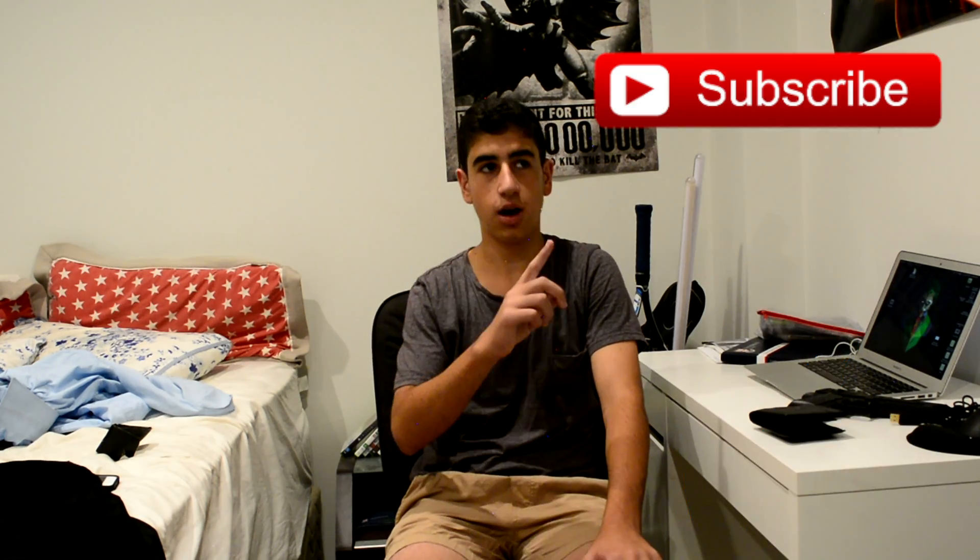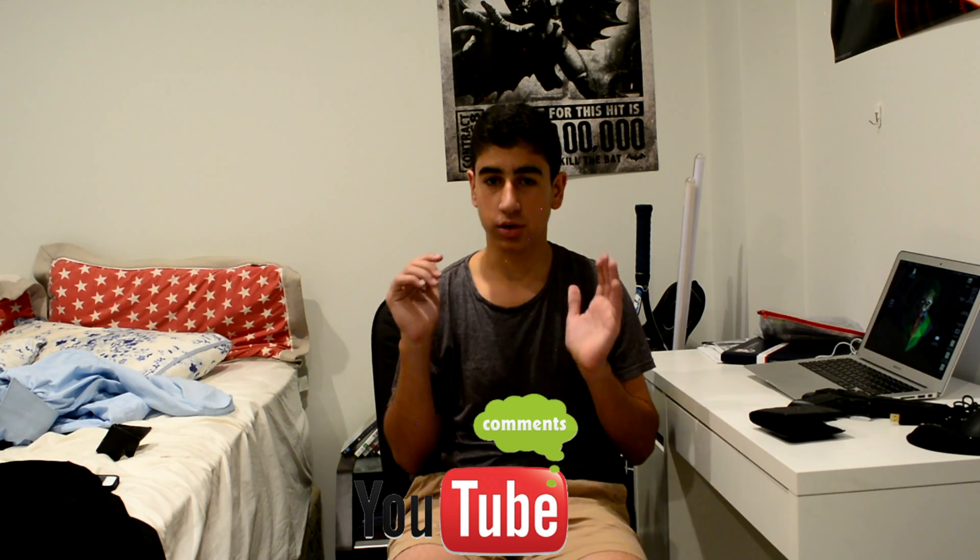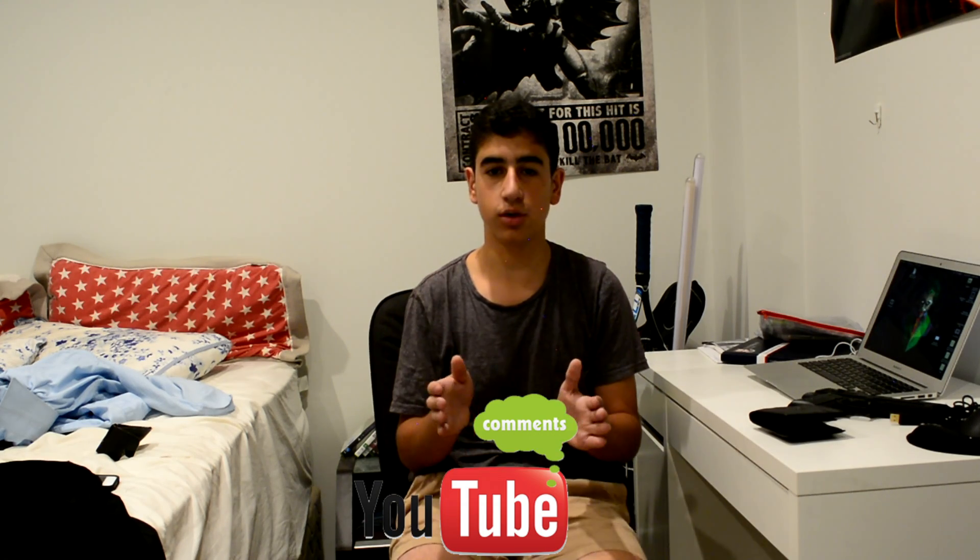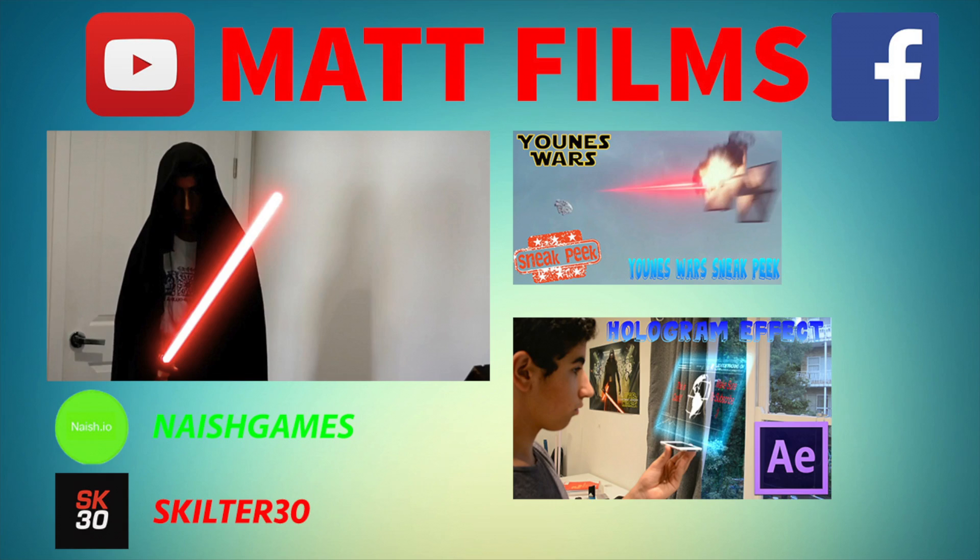If you enjoyed the tutorial, make sure to leave a like down below. Make sure to subscribe, make sure to like my Facebook page, and make sure to comment for more tutorials. I'll see you guys in the next video. Goodbye. Bye-bye.